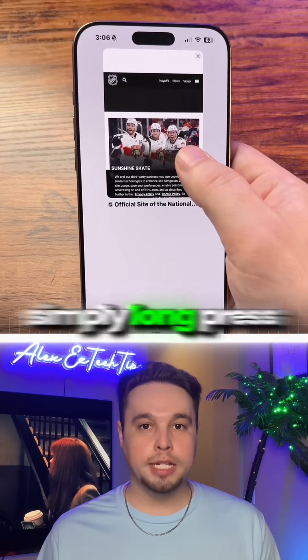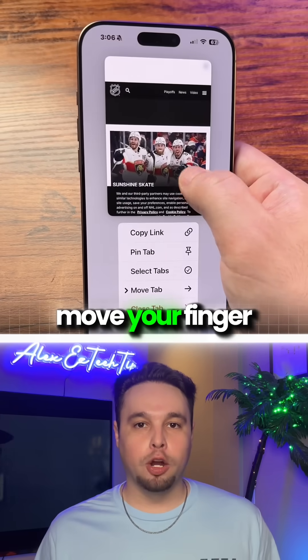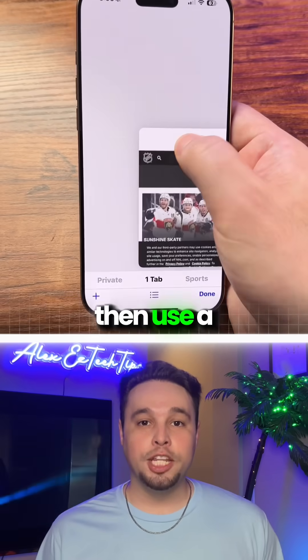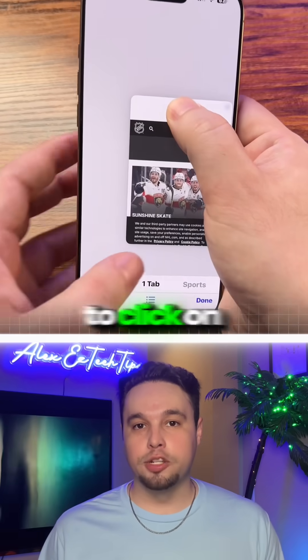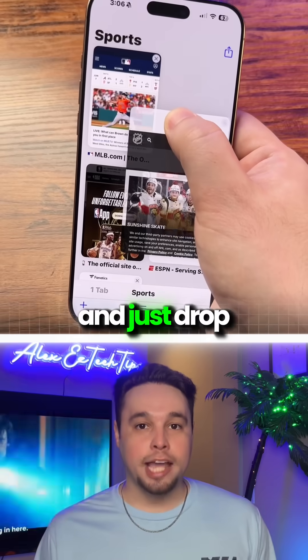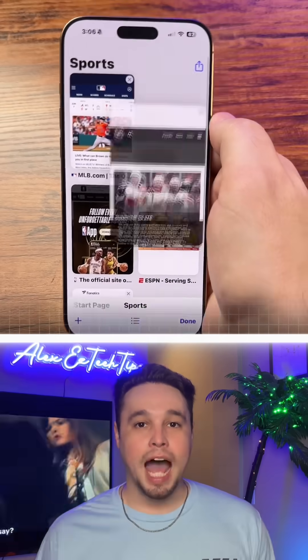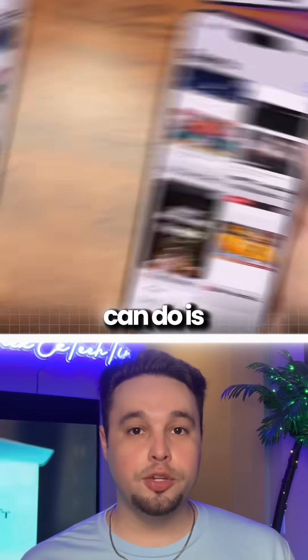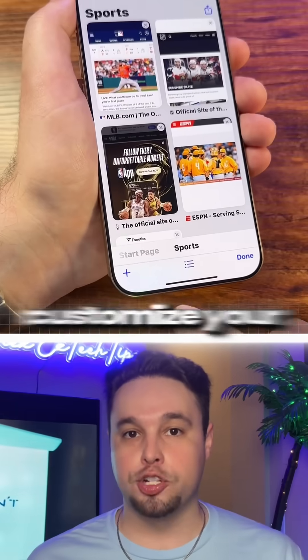simply long press on it, move your finger around a little bit, and use a different finger to click on the group that you created, then just drop it in there.